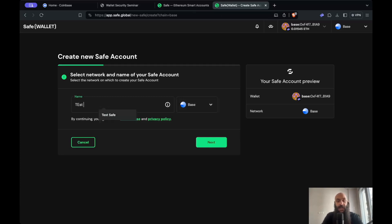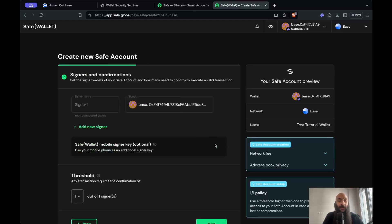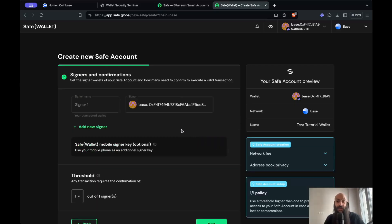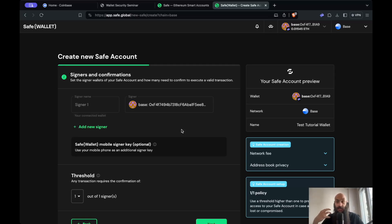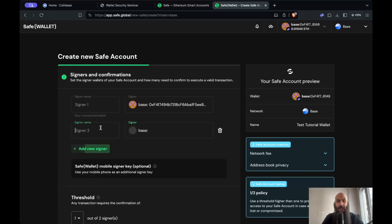I'll name my wallet TestTutorialWallet and click Next. Now in this step, I simply add signers - not the N part, but the M part, the total signers that participate in this multi-sig wallet. For now, I'll simply add 2.